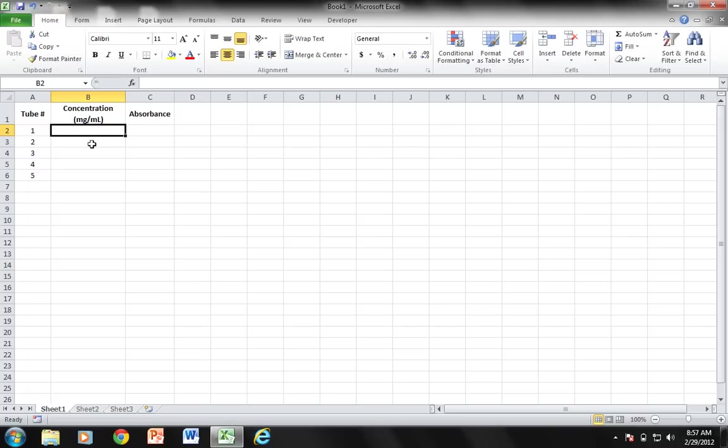This video is going to accompany the one I made for Excel 2011 on the Mac. This is for Excel 2010 for Windows. What I'm doing is I'm taking a standard curve which we've generated from a serial dilution.